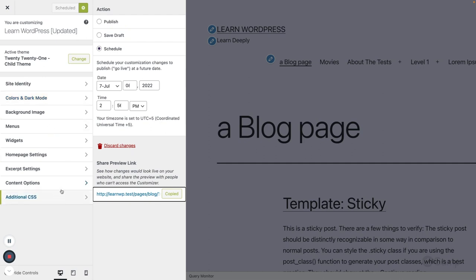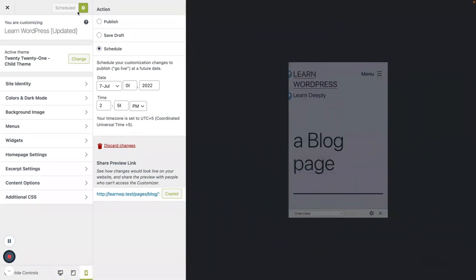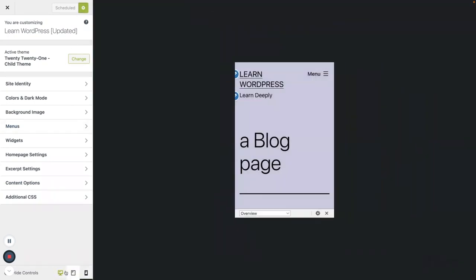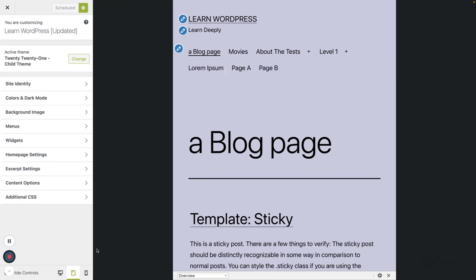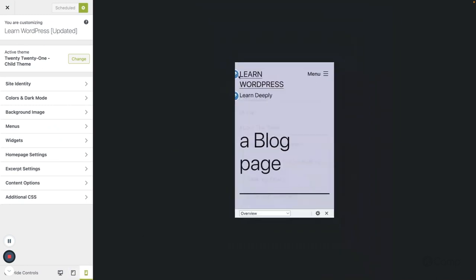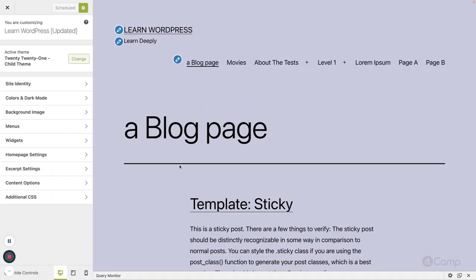You can also change the device layout at the bottom of the customizer — you can switch between desktop, tablet, and mobile views to see how your site looks. Basically, the customizer provides a way to make sure that whatever changes you've made to the settings are reflected on the front end. Before publishing, you can preview the changes, and once everything looks good, you can publish.